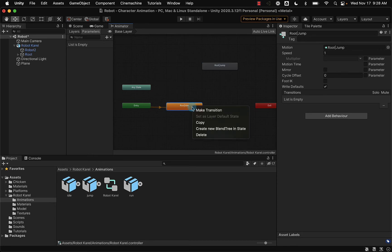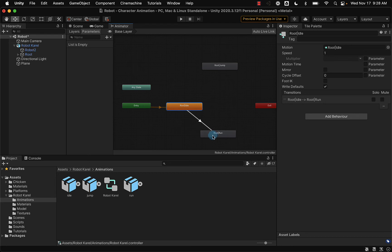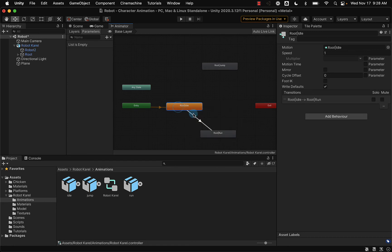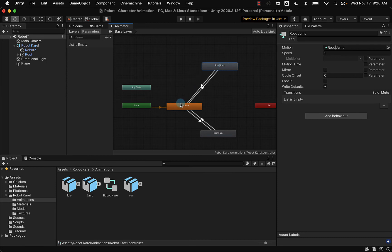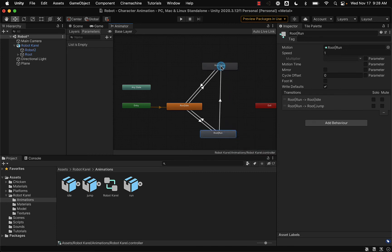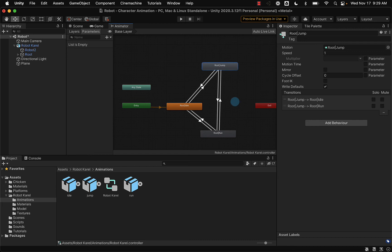Now I need to decide what parameters or events are going to cause those animations to happen, and the animation will transition from one state to another. We could have Robot Carol go from an idle position to start running, and also stop running and go back to idle. I'm adding transitions by right-clicking on each animation, selecting Make Transition, and dragging it to the other animation file. We can do idle to jump, and jump back to idle. She could also jump while running, so that could be a transition too — running to jump, and then returning back to a running state.